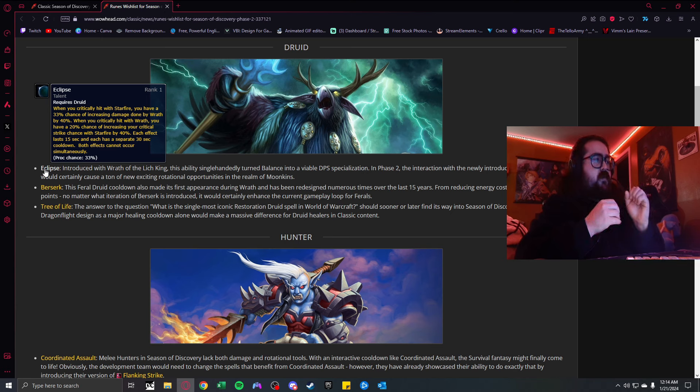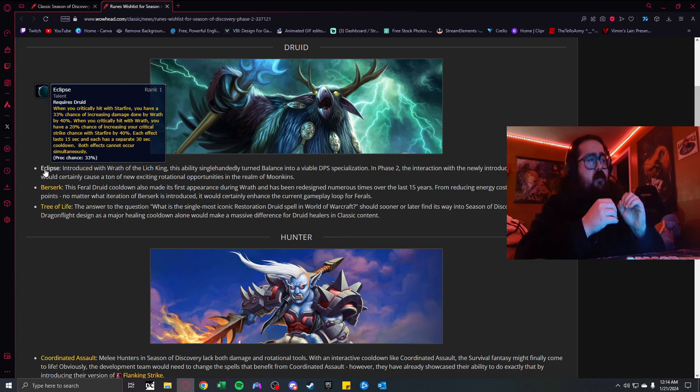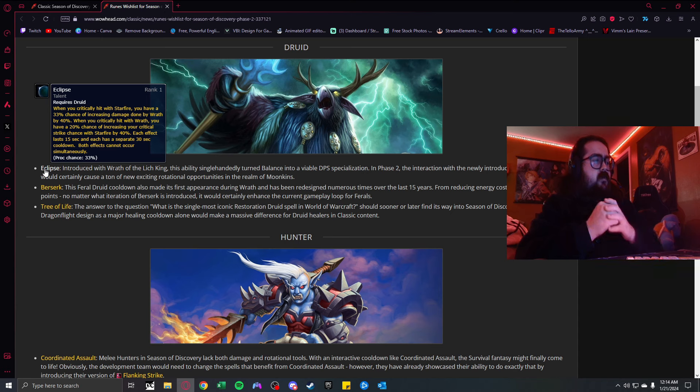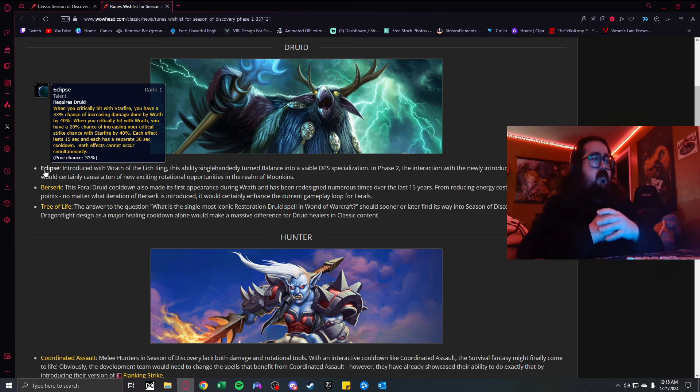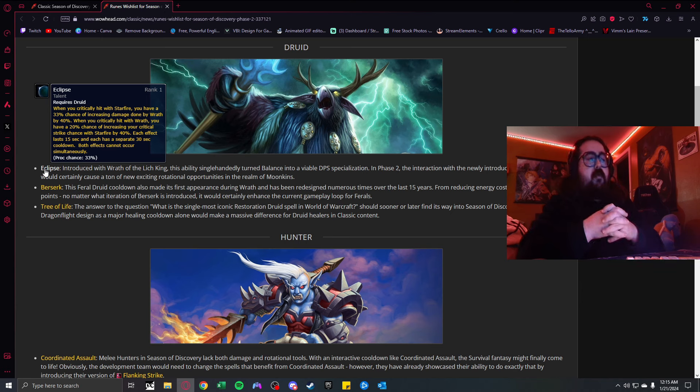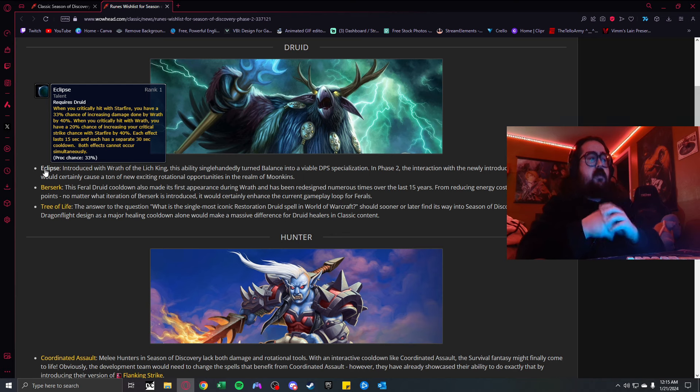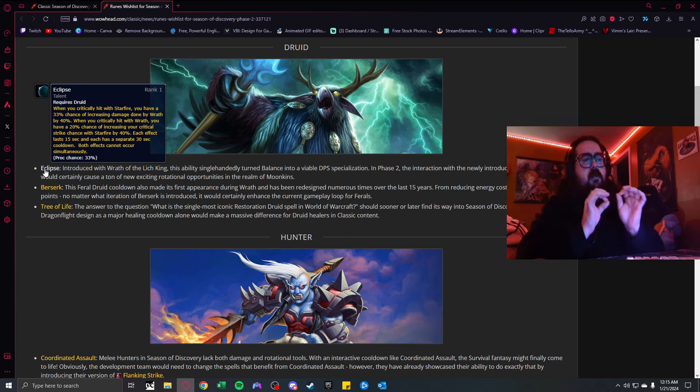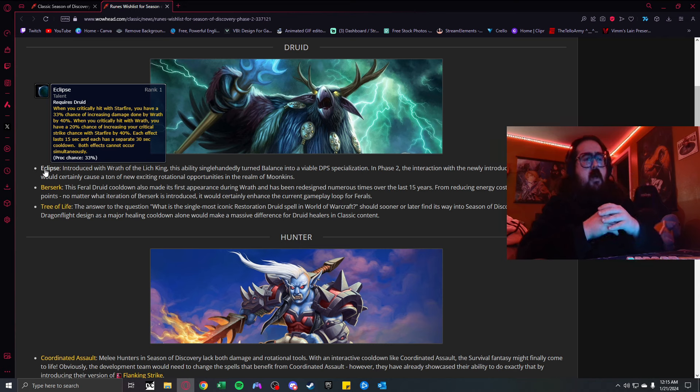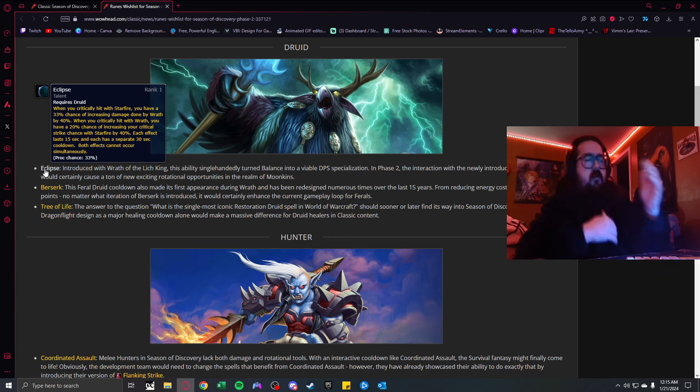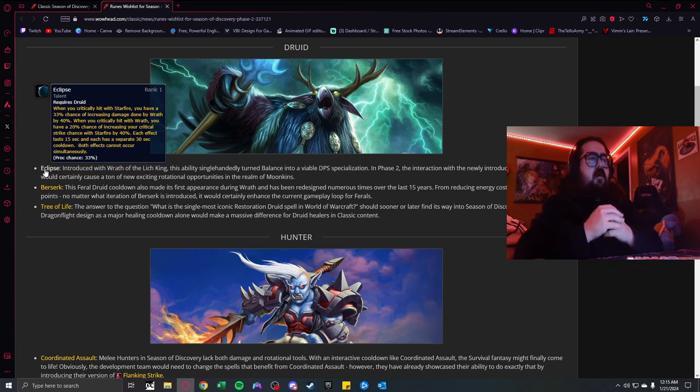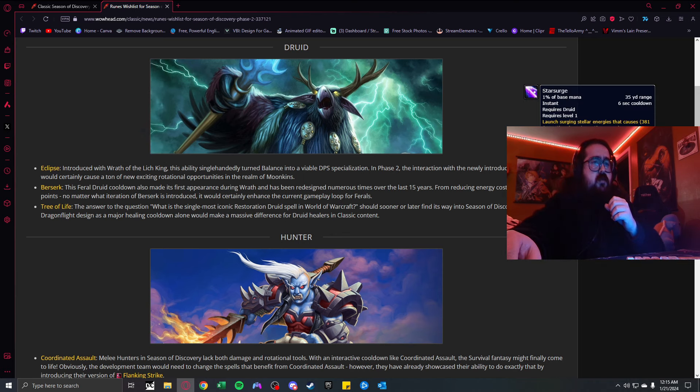Besides that, I wanted to make a video on the rune wishlist for Season 2 of Discovery. I wanted to do this a couple days ago, but I got sidetracked with all the news about Gnomer coming out and other videos. We're going to go over what they're basically talking about on WoWhead, like future runes they would like to see for each individual class.